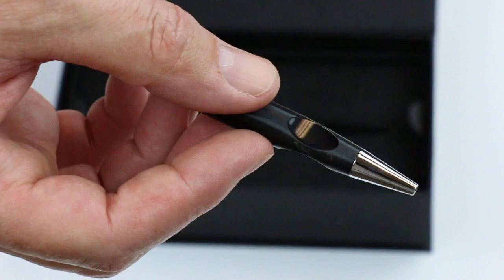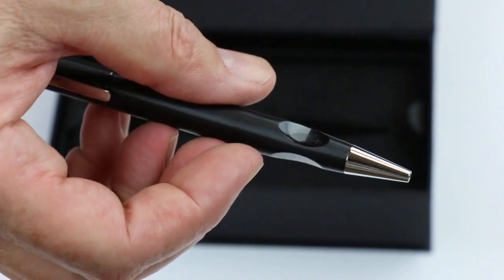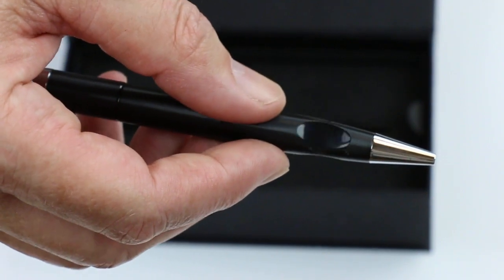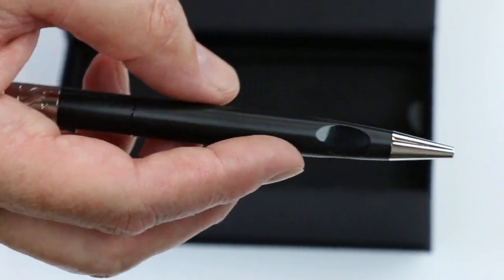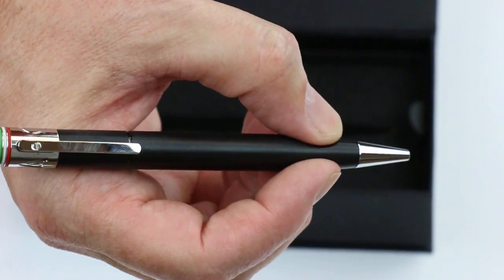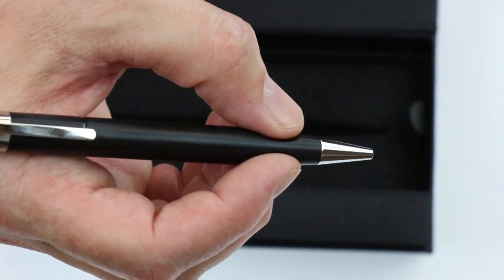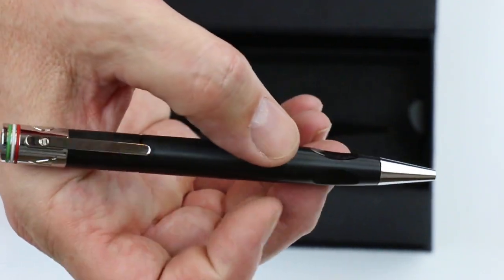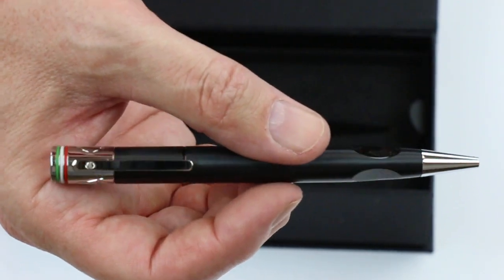One of the things I like about the pen is the ergonomic grip. There are actually three little channels to hold the pen with. Makes a nice grip section for the pen. I really like that.